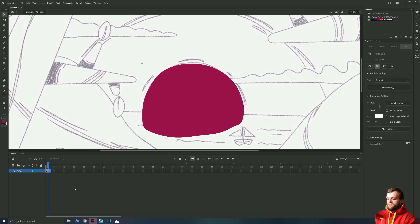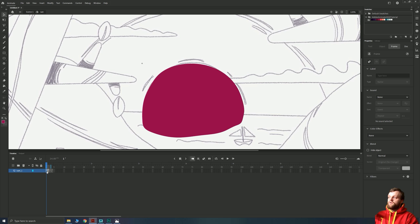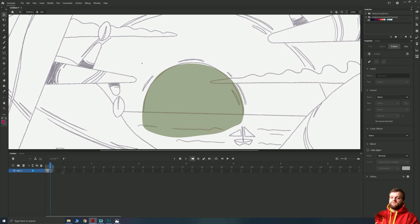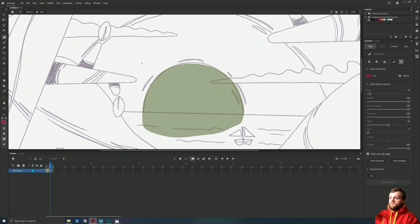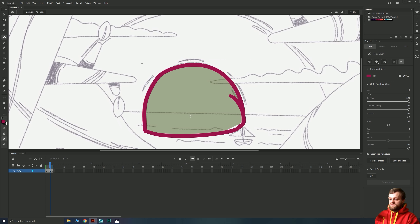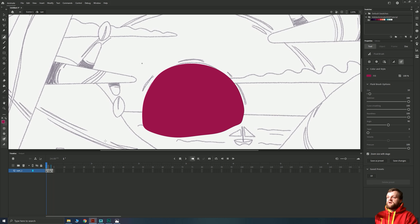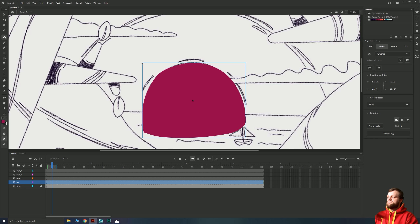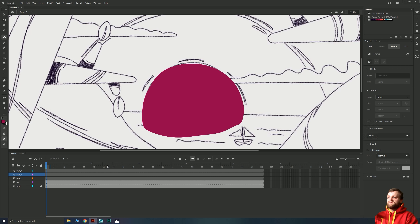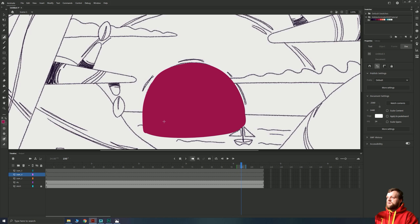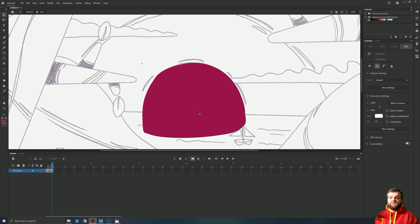If I double-click on this shape, our timeline changes completely and everything else grays out — we go back to our editable shape. At the top you can see Scene 1 and then the word 'sun'. I can drop back to Scene 1 which is outside of my symbol. Inside the symbol, if we do two frames of animation — hit F5 once, then on frame three hit F7 and F5 again — that gives us four frames. This is the concept of working on twos: a 24fps document but drawing at 12 frames per second, which is the classic animation approach.